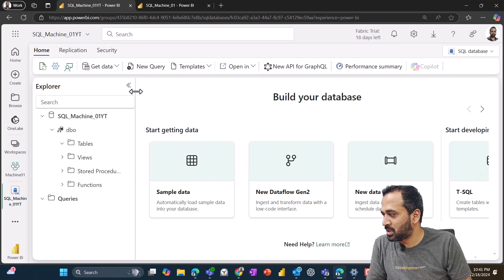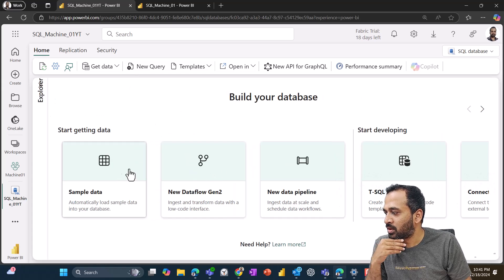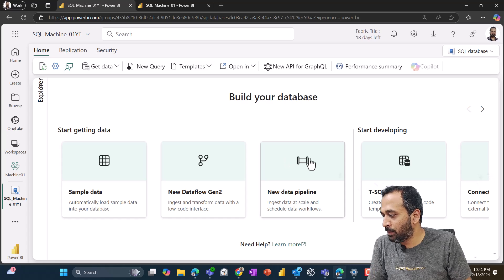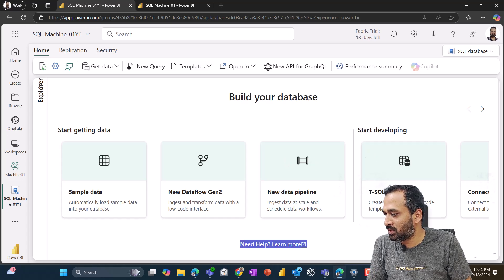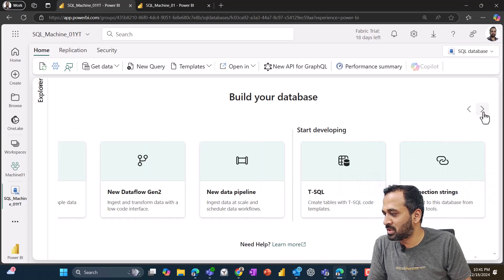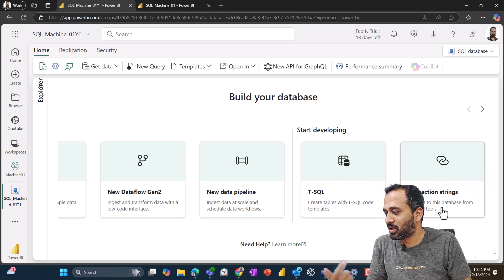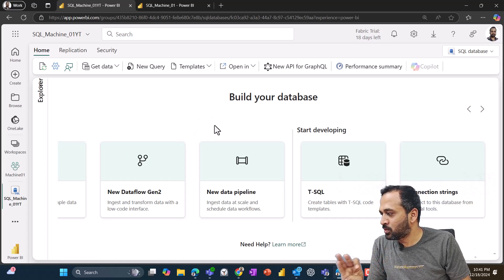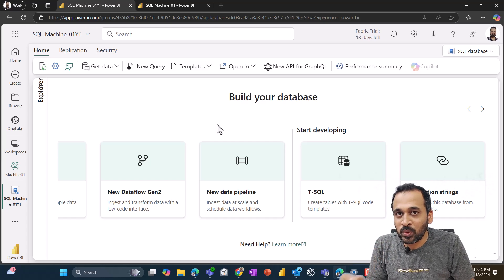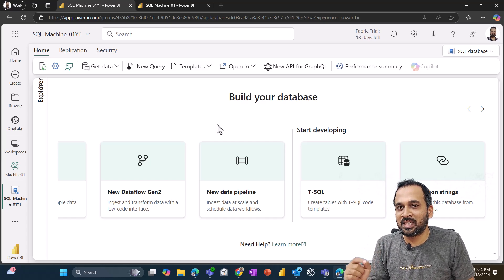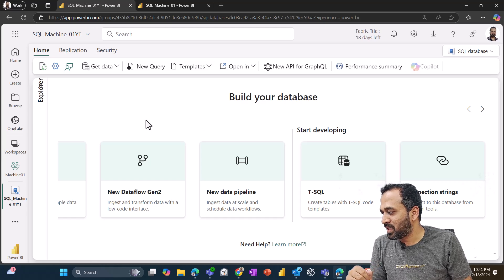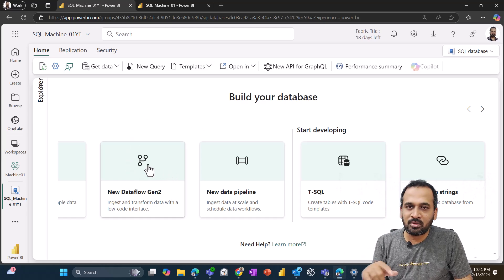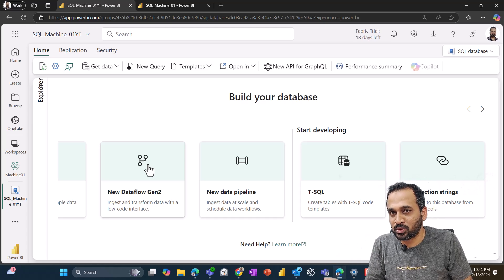So we have multiple options here. You can use the sample data or we can use new data flow gen two and new data pipeline, or you can use the T-SQL. If you want to start the developing process, just to practice by yourself, you can use a connection string of this one.